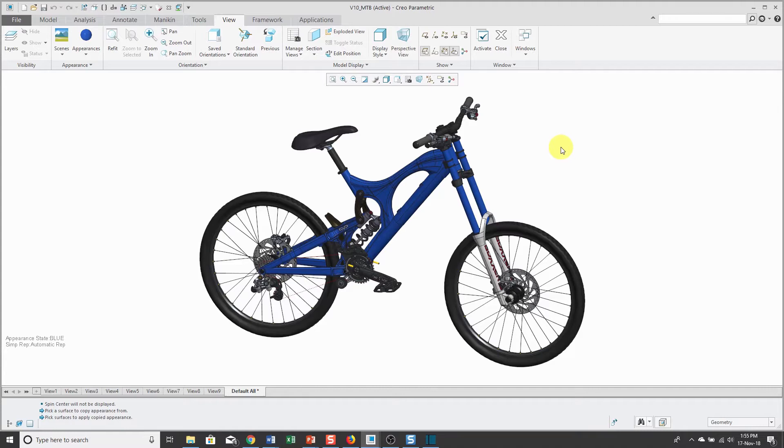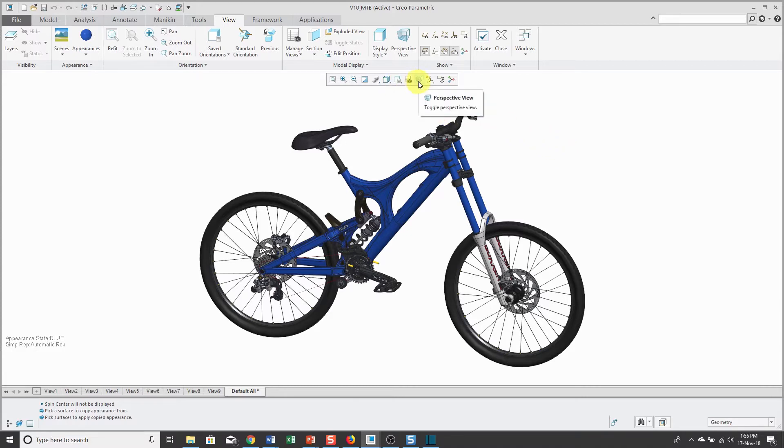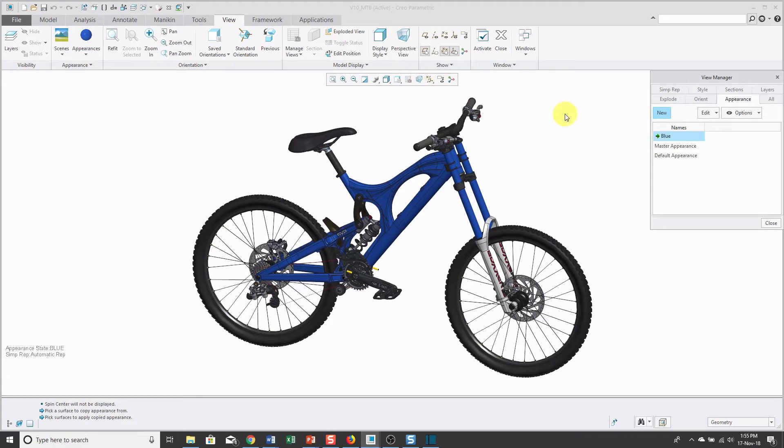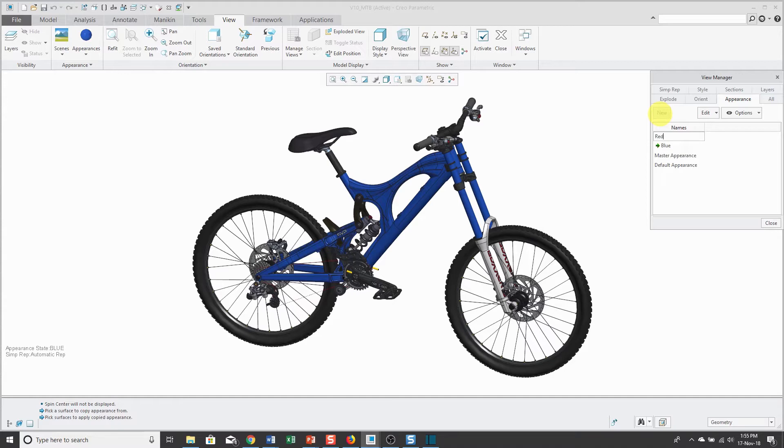Let's say I want a variant of this bike where all those different objects are red instead. Let's go to the View Manager and I'm on the Appearance tab. Let's click New and type in red as the name.